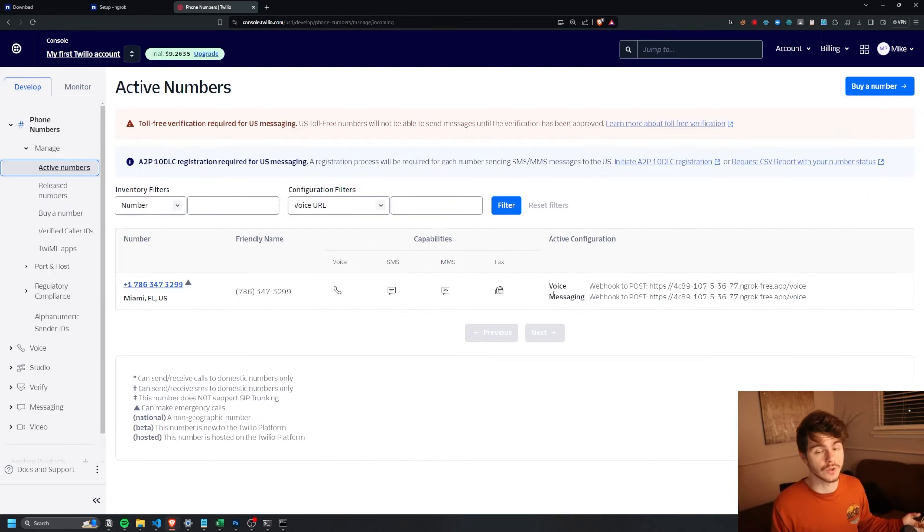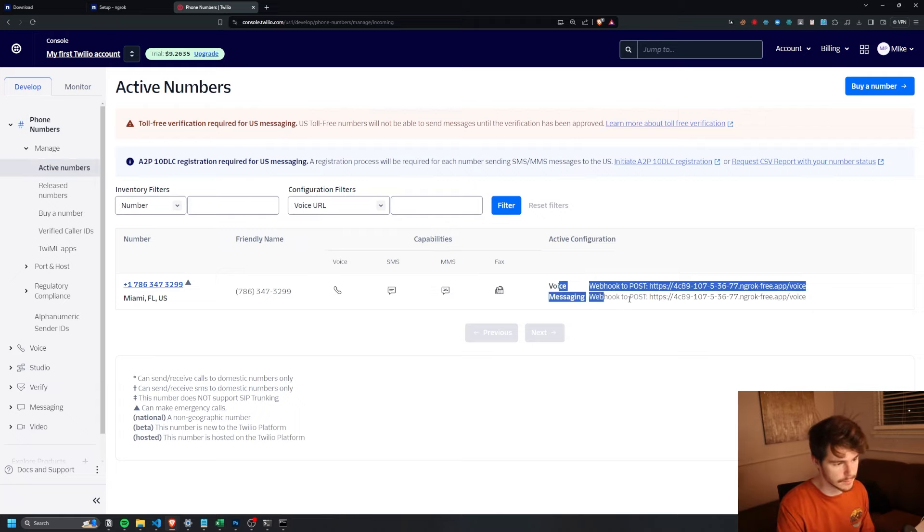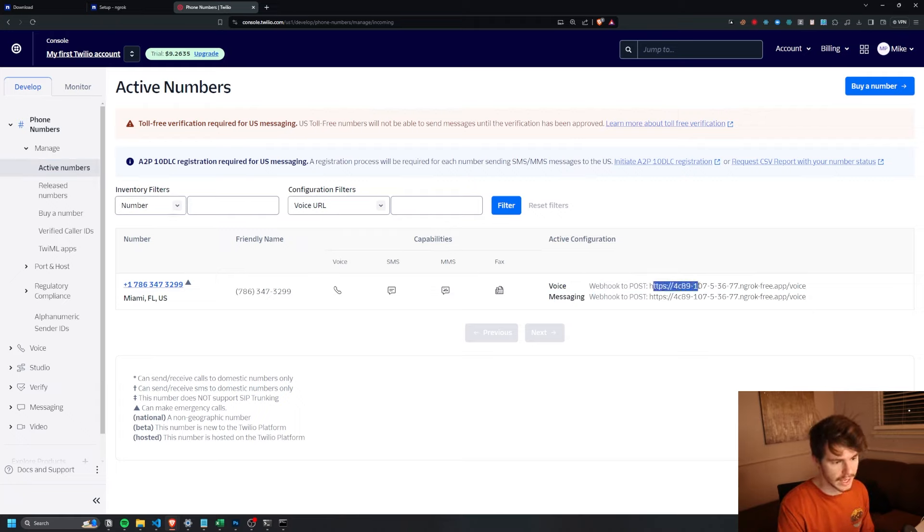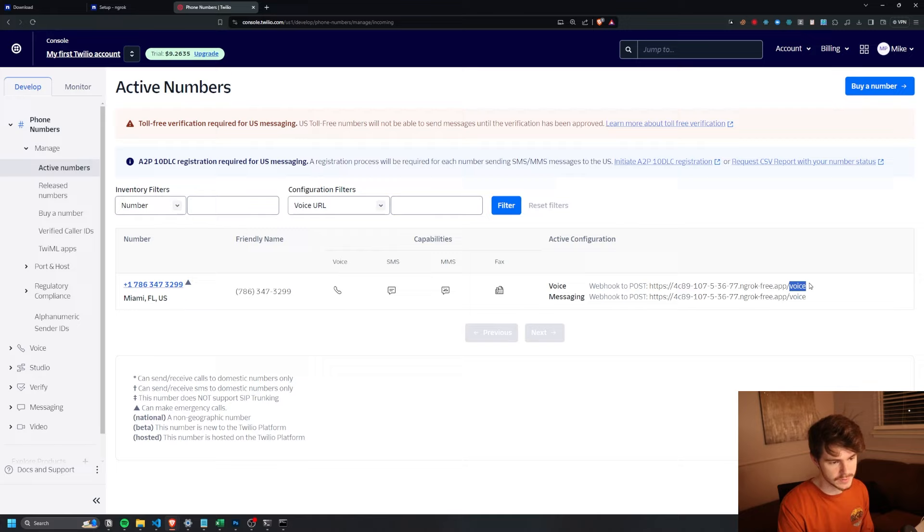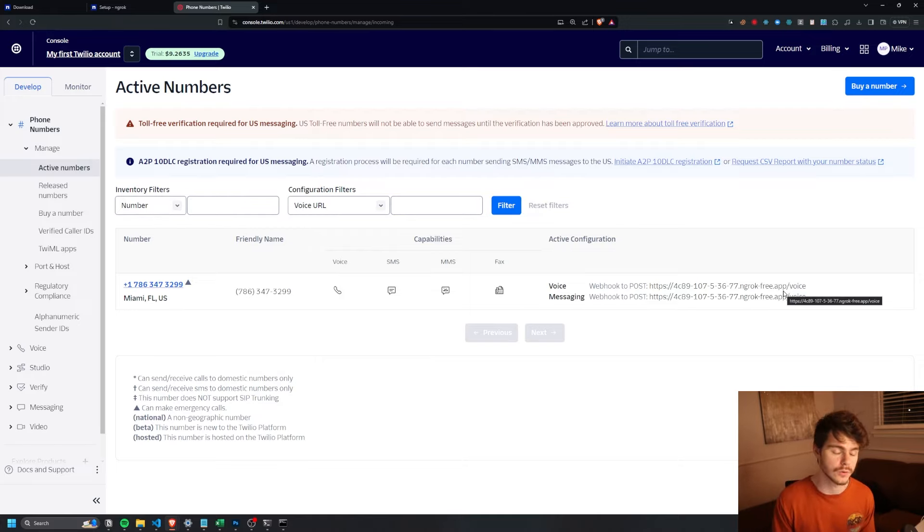You'll know it's working once you buy a phone number, come into your active numbers and you see this voice and messaging post hooks here to the Ngrok URL we just set up slash voice. Slash voice is going to be the endpoint we're going to use on our local server in order to get this to work.